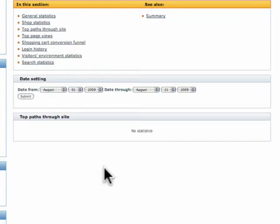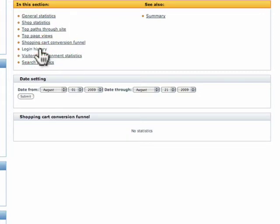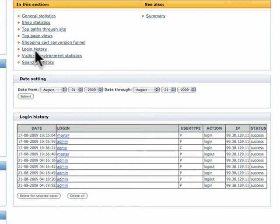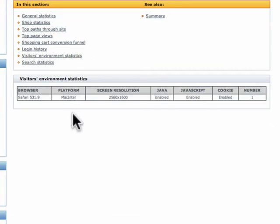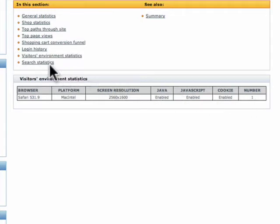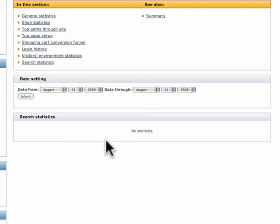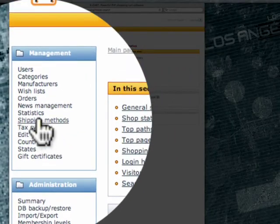Top paths, this would show you what paths people are taking as they visit your website, as well as the top views and shopping cart. We have login history. These are all the times that I've logged in. And this is good for security. If you suspect someone's had access you can see who logged in and when. And you can say hey wait a minute, that's not my IP. And I wasn't at home at that time near a computer. And then we have the environmental statistics. It shows that I'm on a Mac. It shows I'm using Safari, my screen resolution, if I have Java and JavaScript and cookies. And then we have search statistics. This will basically show what was typed in the built in search to find products. And this will help you with your search engine optimization as well.